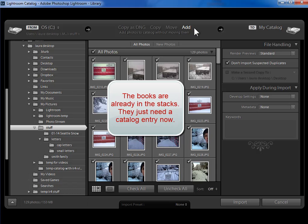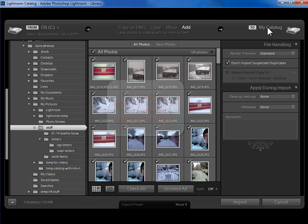Photos that are already on your hard drive, add is going to be the choice up here. I'm going to add them to my catalog and then I'm going to specify some additional information here on the right hand side.